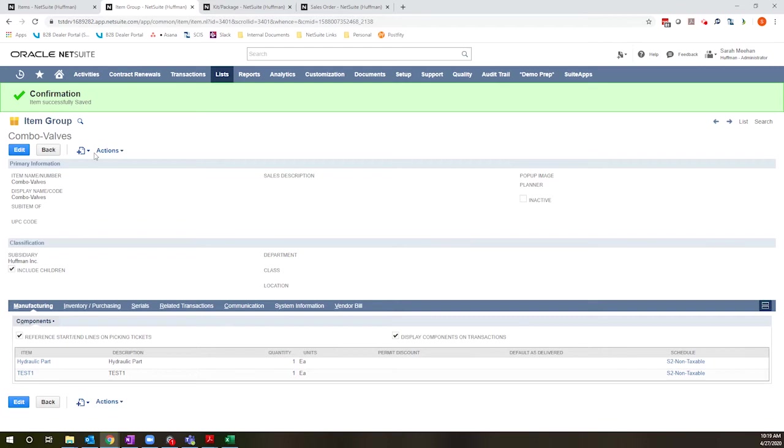Looking at an item group, I have one open here. I'm able to set all of the header level fields as well as the components that belong and those corresponding quantities.